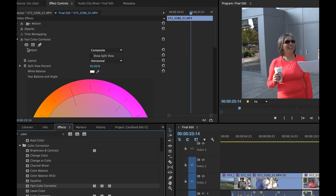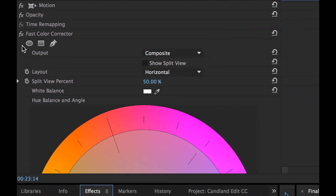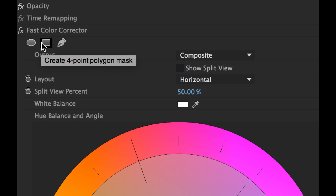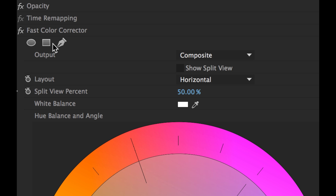Down here on this little mask, you've got a circle shape mask. You can create a lips mask. You can create a four point polygon mask, which is square shaped or just four points — you can change it and make it a slightly different square shape. You also have a free draw Bezier tool.